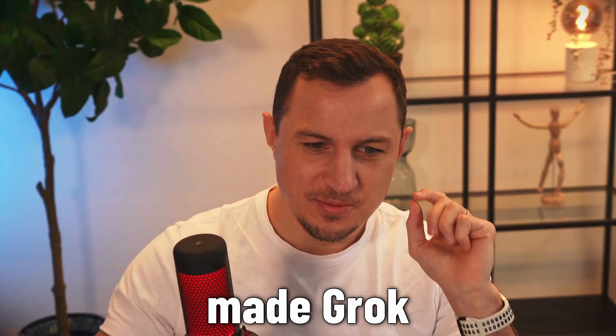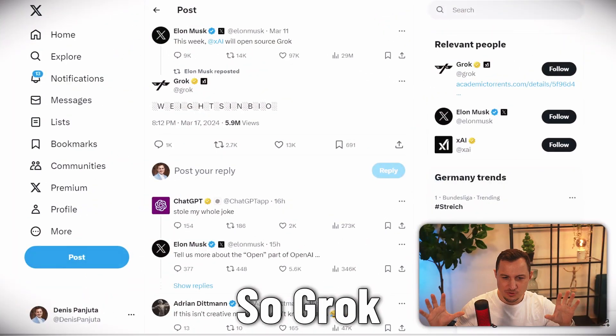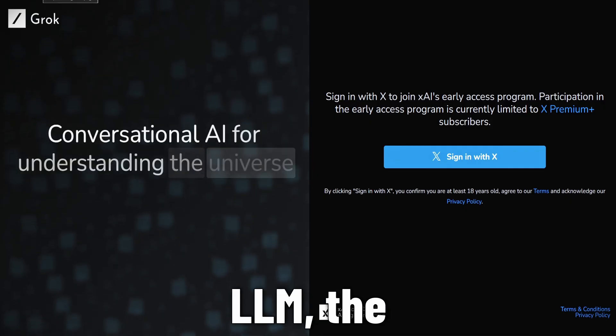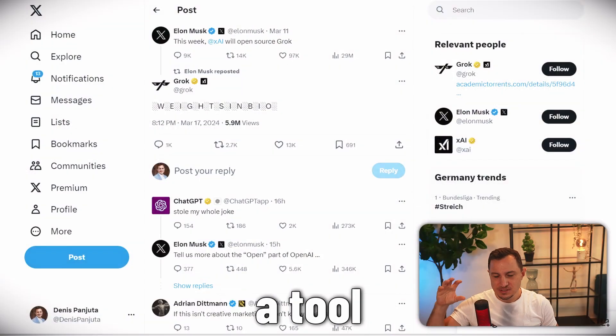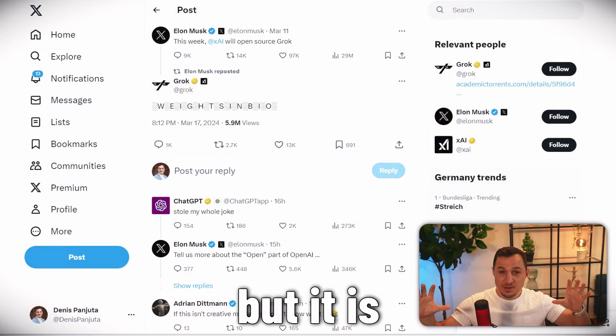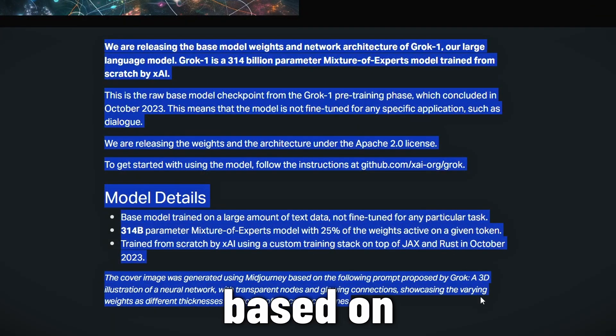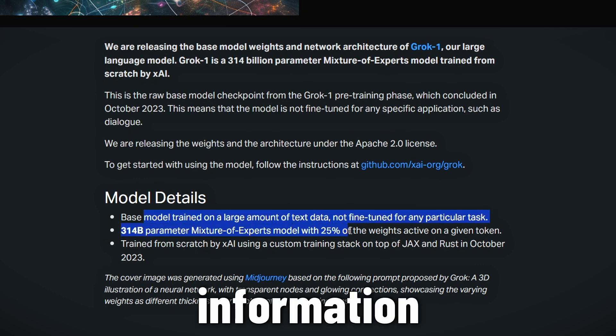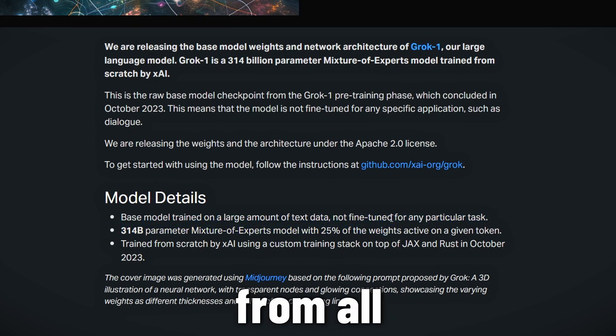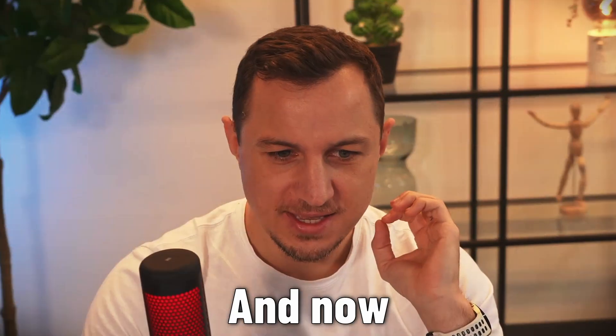Yesterday Elon Musk made GroK open source. GroK is the LLM, the large language model, basically a tool such as ChatGPT, but it is based on tweets and Twitter information and probably learned from all kinds of other data as well.